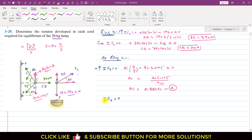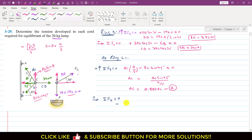Applying summation of forces along x equals zero at ring C, with the positive direction to the right: the x-components of AC and BC both act in the negative direction, while CD = 340 N acts in the positive direction. So: −AC·cos(θ) − BC·cos(45°) + 340 = 0.